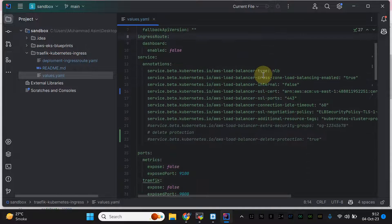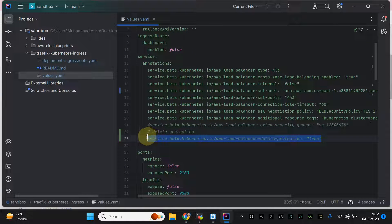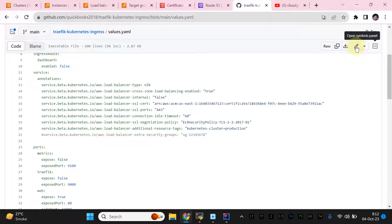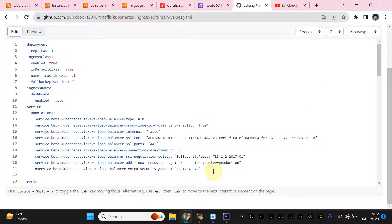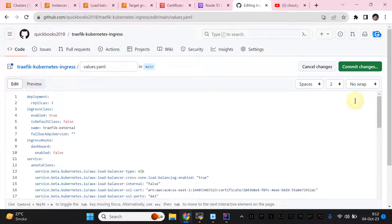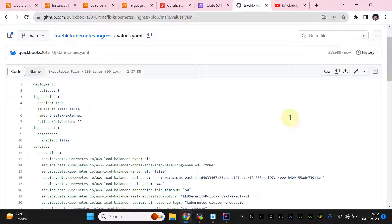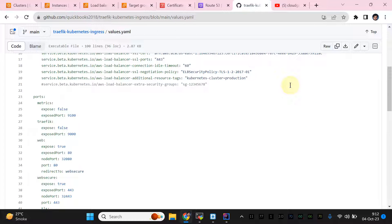In the values.yml I'm currently disabling delete protection, but you can enable it if needed. Regarding security groups — if you don't specify one it won't add any, but I recommend adding a security group. You can add IP ranges from Cloudflare or specific IP lists to restrict access.